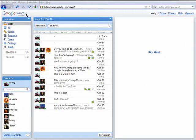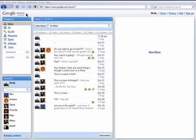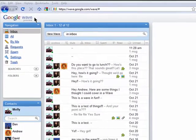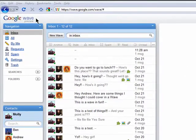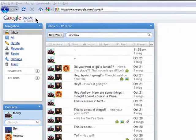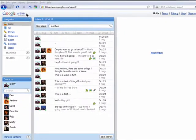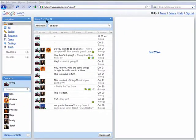So now you're ready to start a wave. What's a wave? Well, a wave is basically a conversation between you and one or more people. It's also a collaboration tool and a document and media sharing tool.